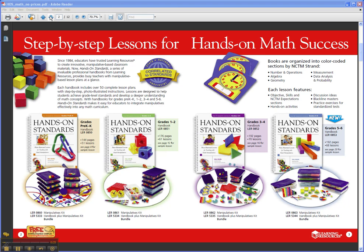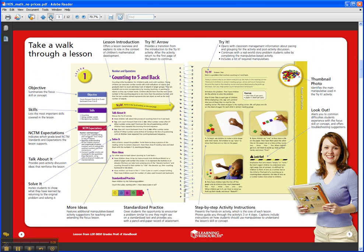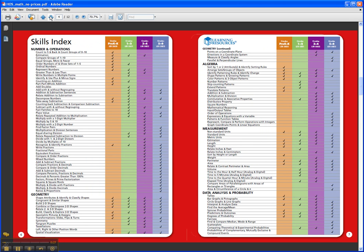All of the lessons in the books are closely tied to the NCTM standards, which of course align with your state standards. You'll see here all that coverage across the five different math strands and then all the individual subskills in math.